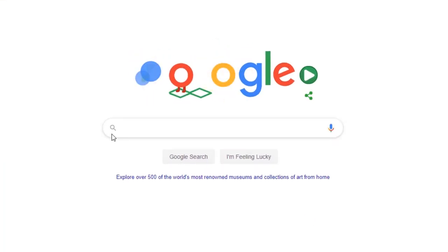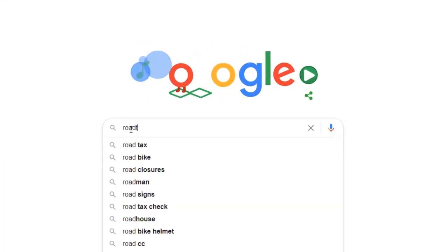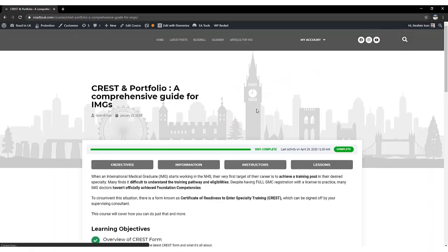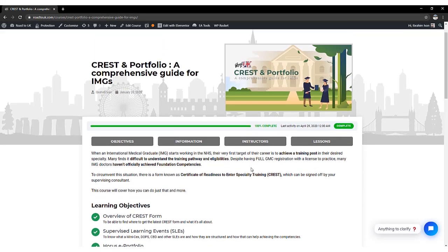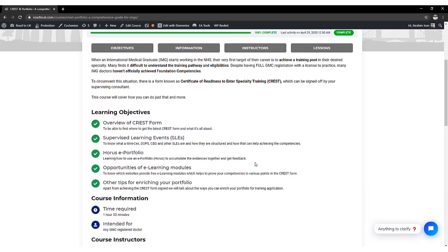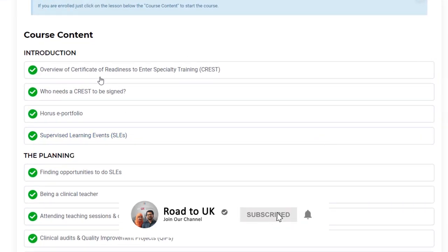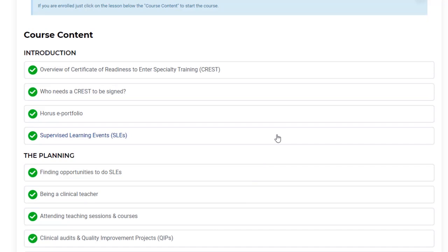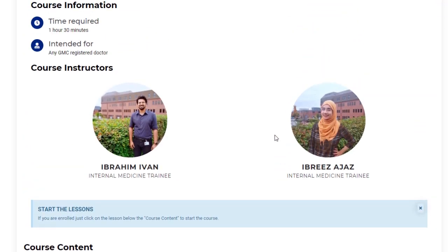If you haven't done any of our courses, you can search Google for 'Road to UK CREST' — that's how our course shows up on our website. We've made a comprehensive guide for international medical graduates on how the CREST form can be signed. The amount of topics we've discussed about the CREST form in that course is beyond the scope of this specific course to rediscuss, so if you want to know about achieving foundation competencies, please go through that course.